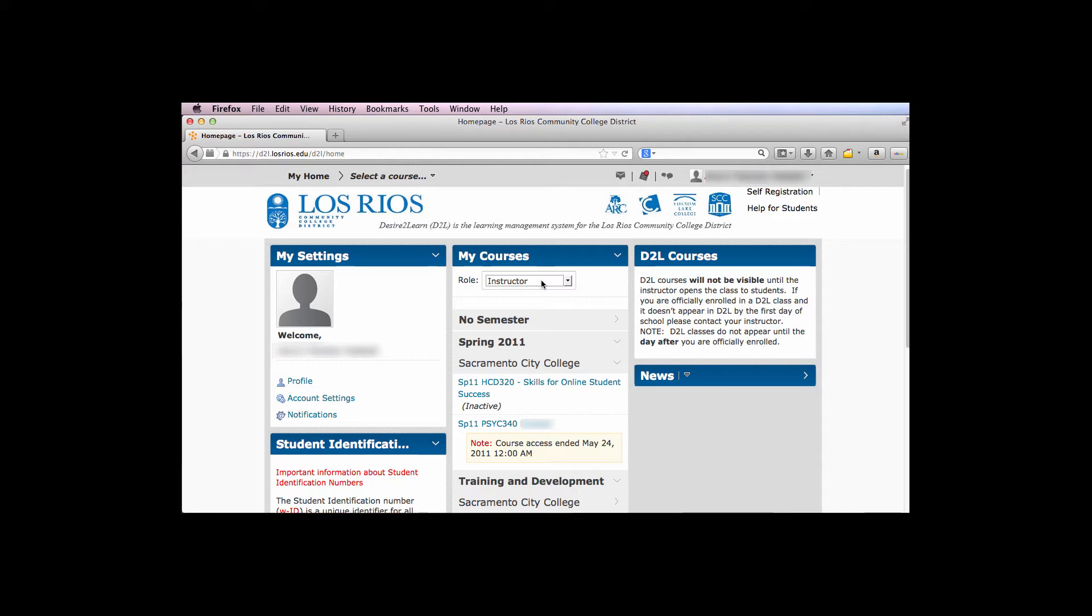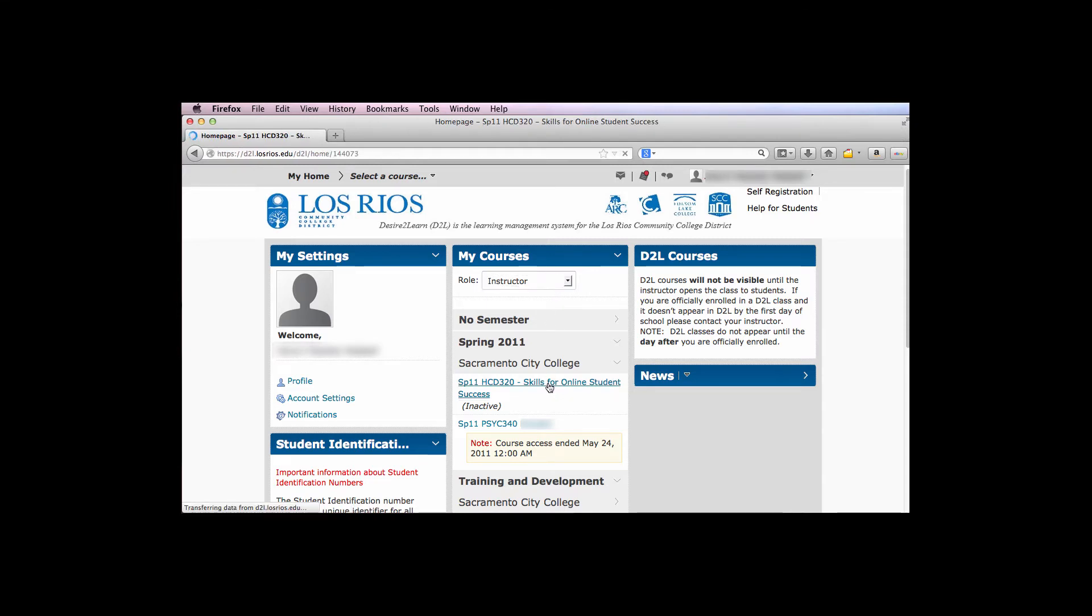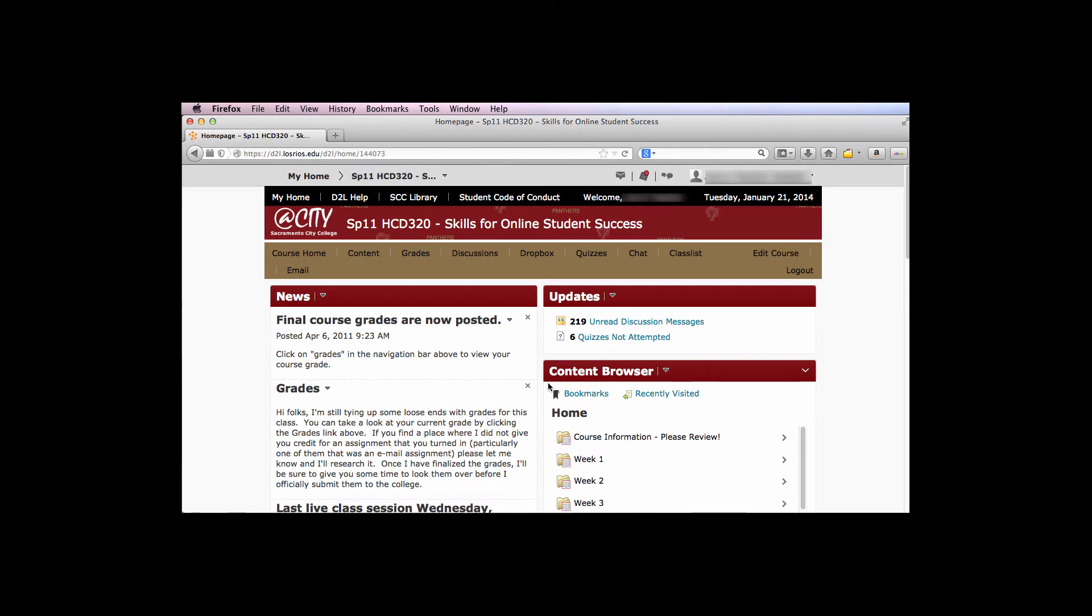To remove a course from your list, first enter the course. Then select the Class List link.